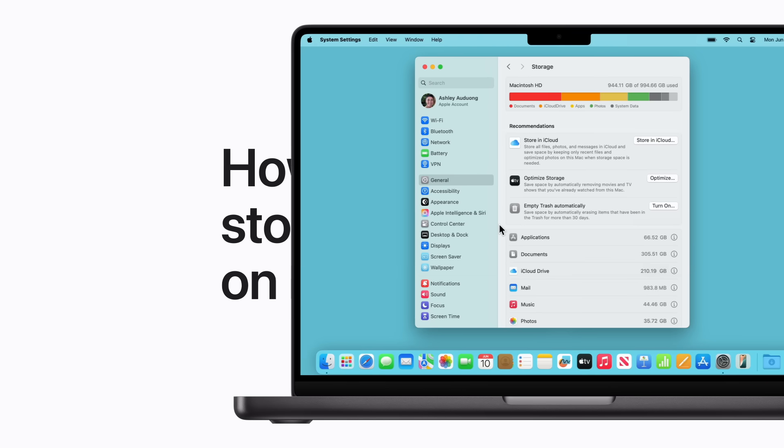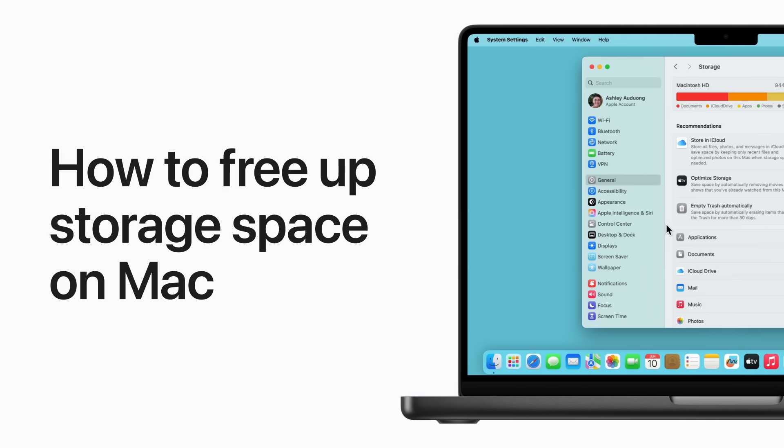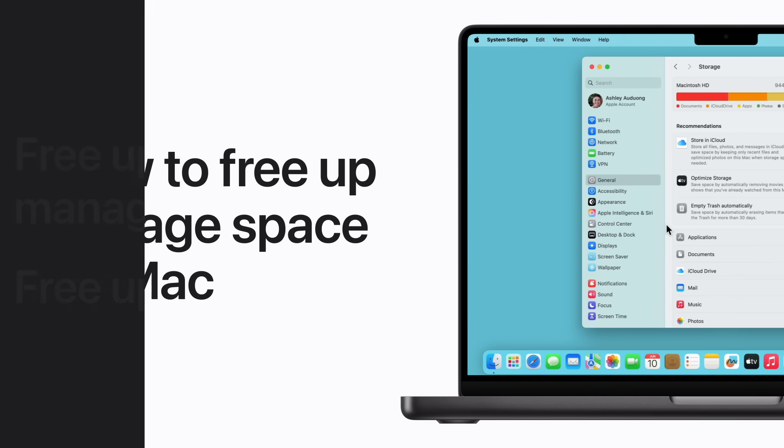Want to free up space on your Mac? Here are some tips for making the most of your storage in Mac OS. We'll show you how to use the built-in storage management recommendations and how to free up space manually.